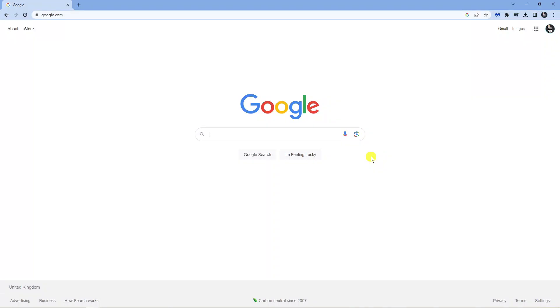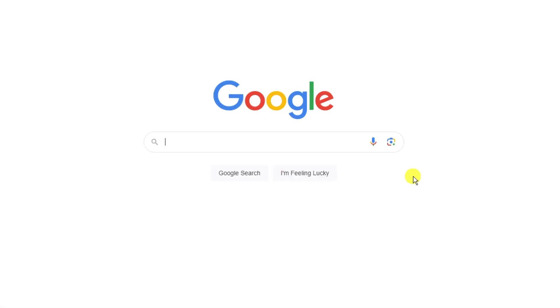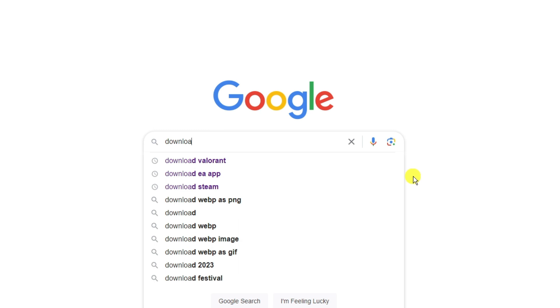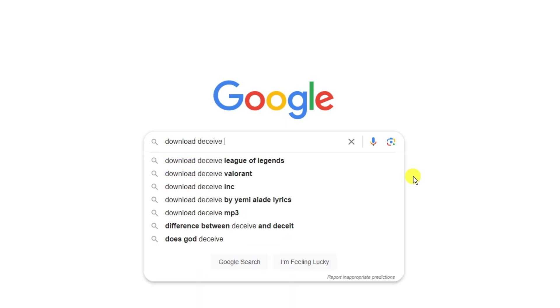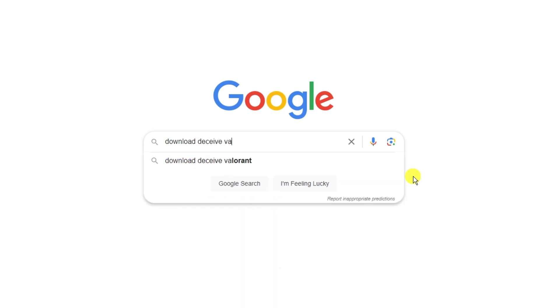In order to do this, first open up a new browser and come across to google.com. In the Google search box, go ahead and type download deceive Valorant.